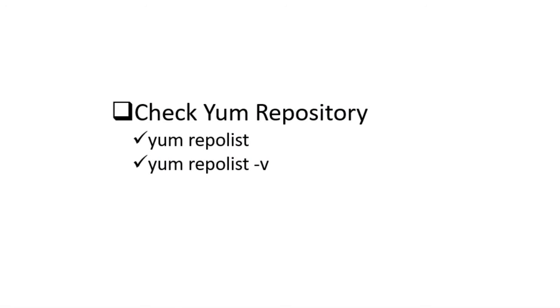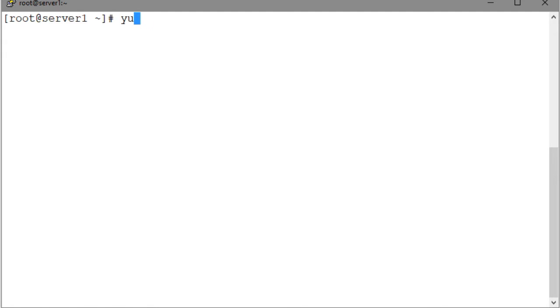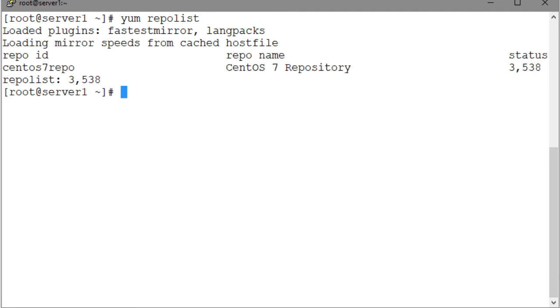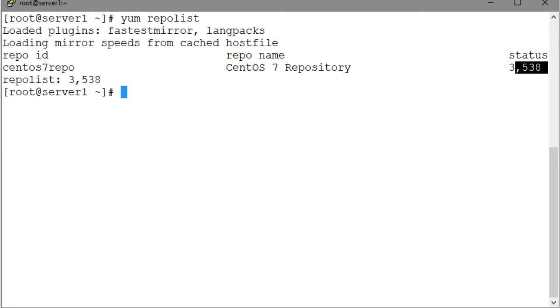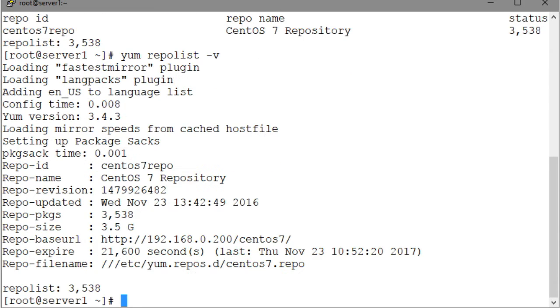Now let us run the YUM command with some common subcommands to perform the management tasks that we have just highlighted. As mentioned before, I have already configured a repo on server 1, and the repository is available for our use. Let us use the repo list subcommand with YUM to confirm that. The output indicates that a repo with the repo ID centos7repo is available and it contains 3538 packages in it. If you want to view details for the centos7repo repository, add the -v option with the command.